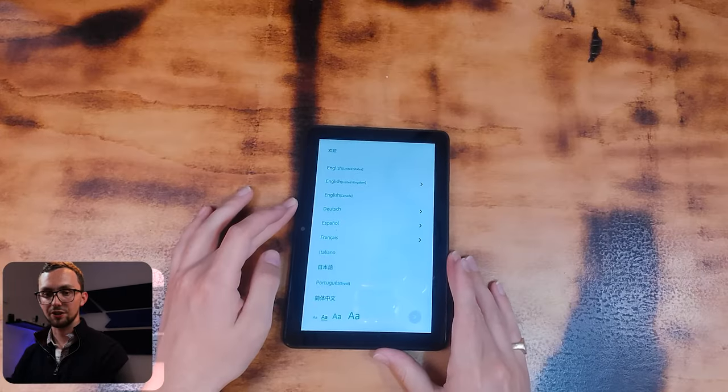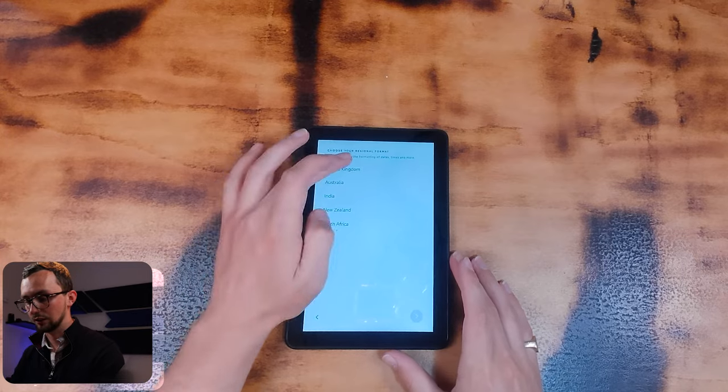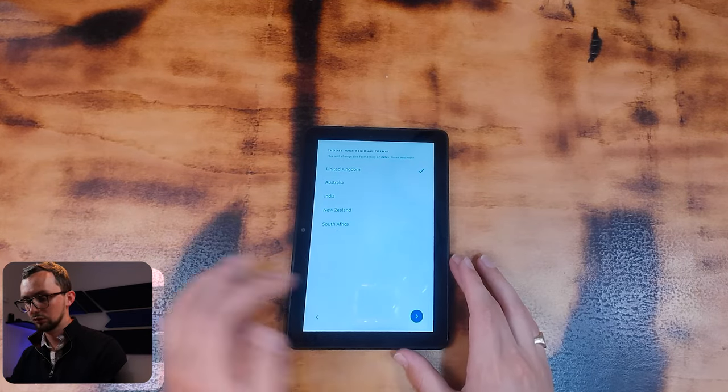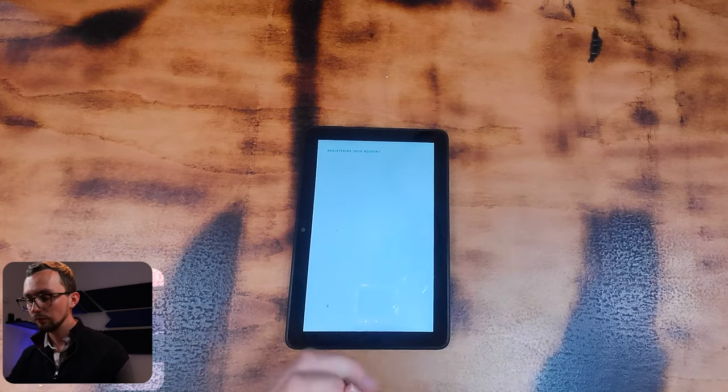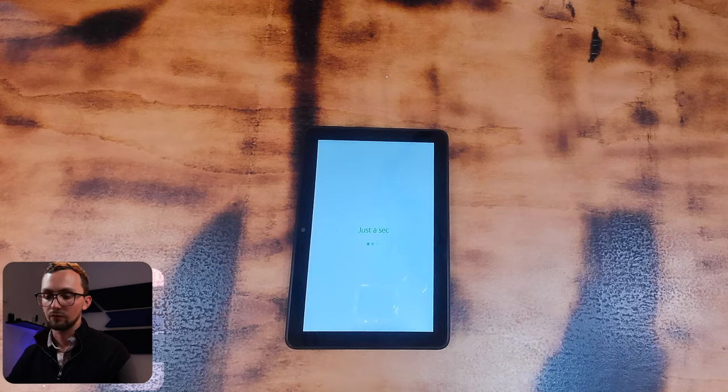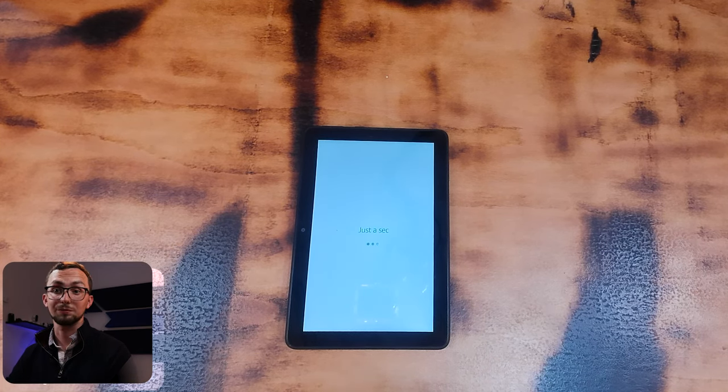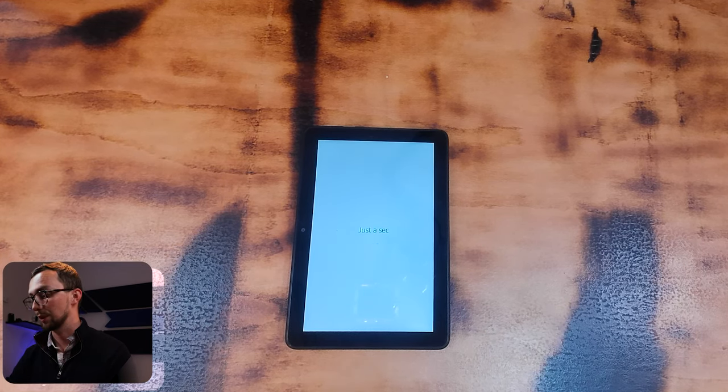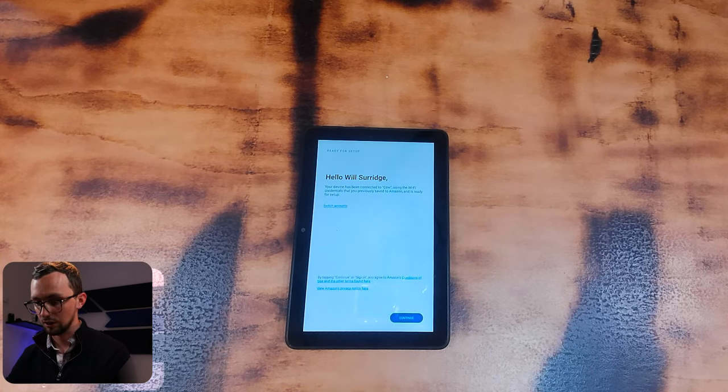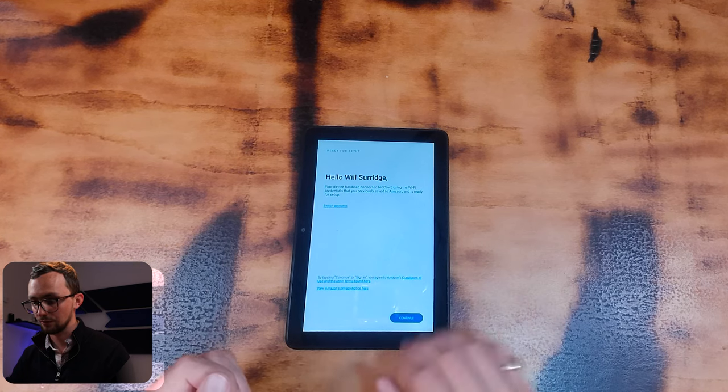Initial setup, we have to select our country. Of course, it automatically remembers my Wi-Fi information, which isn't slightly scary and the tablet knows my account.